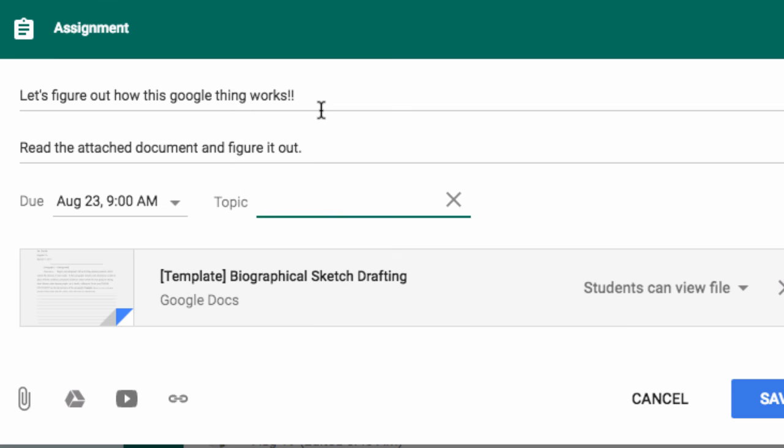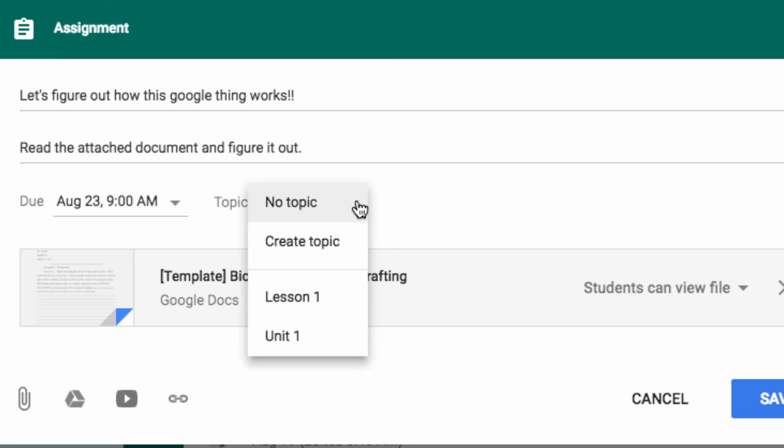You could maybe organize your topics by date, but you can clearly see the possibilities here.